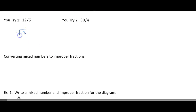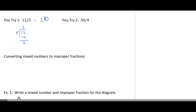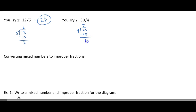Go ahead and pause the video and do the U-tries. So 5 goes into 12: 2 times? 2 times 5 is 10. When I subtract, I get 2. So this would be 2 and 2 over 5. Then 30 divided by 4: 4 goes into 30 seven times. 7 times 4 is 28. Subtract and you get 2 fourths. So this would be 7 and 2 fourths. But you got to remember, 2 and 4 can be divided by 2, so it would be 7 and 1 half.